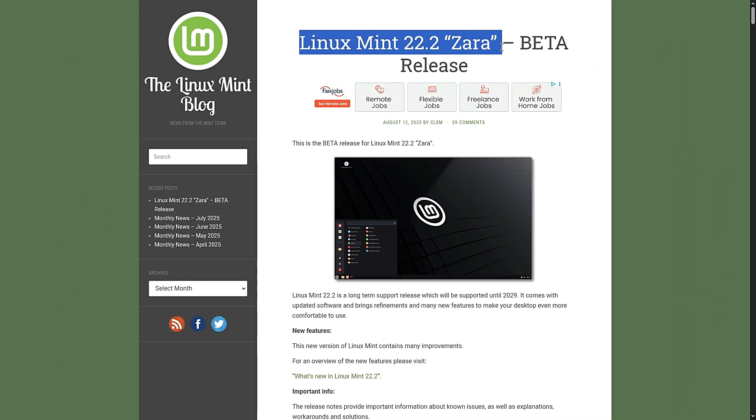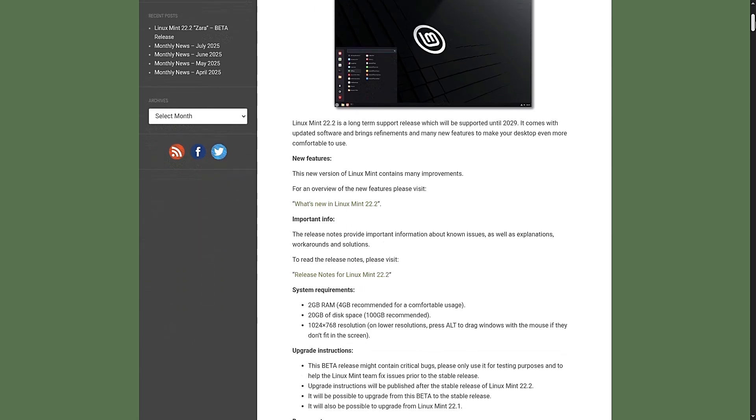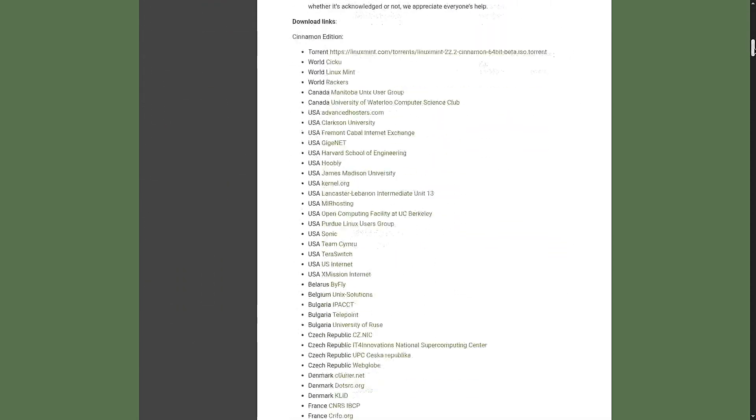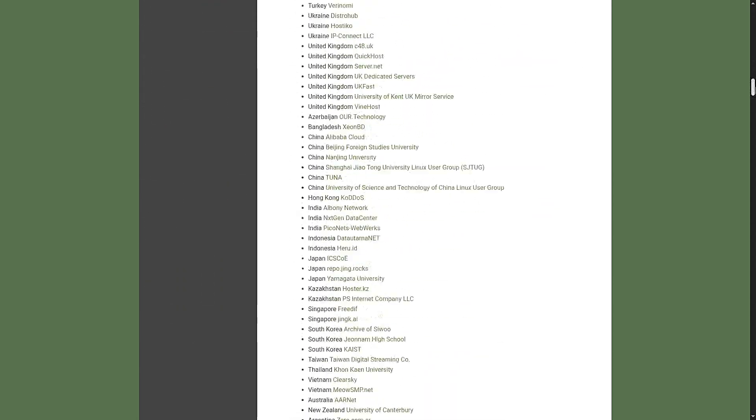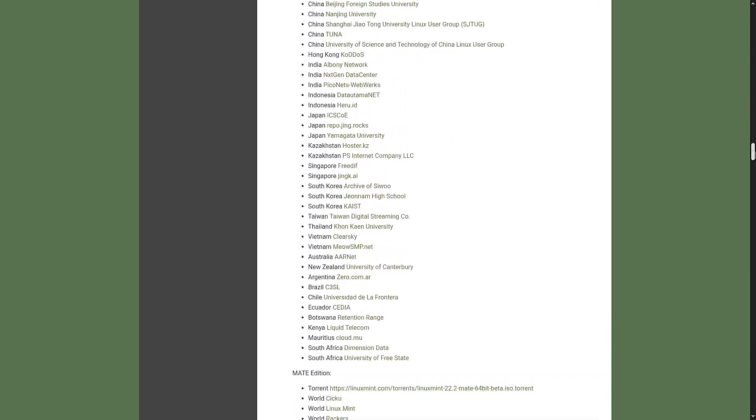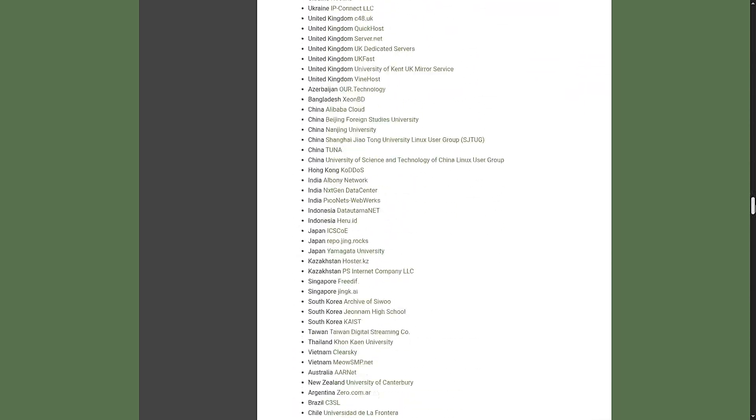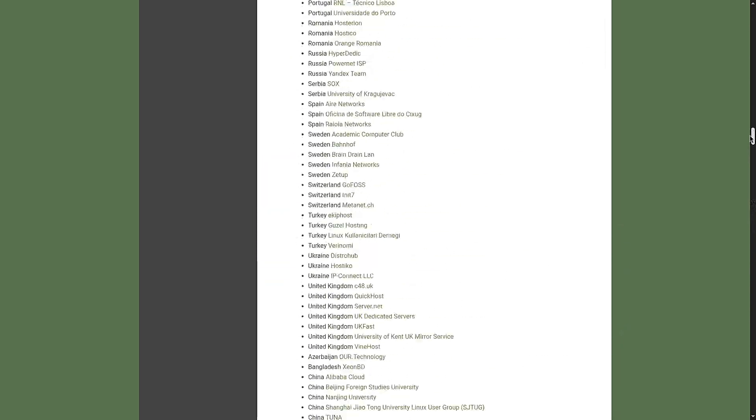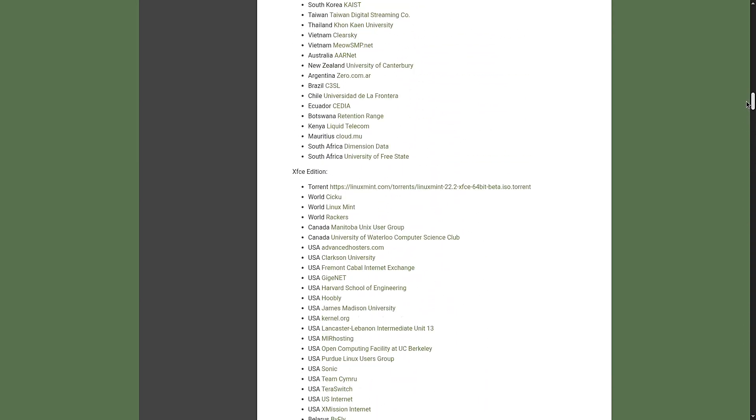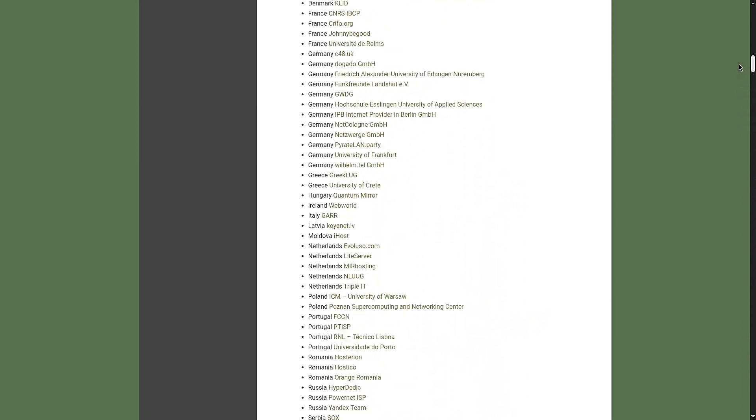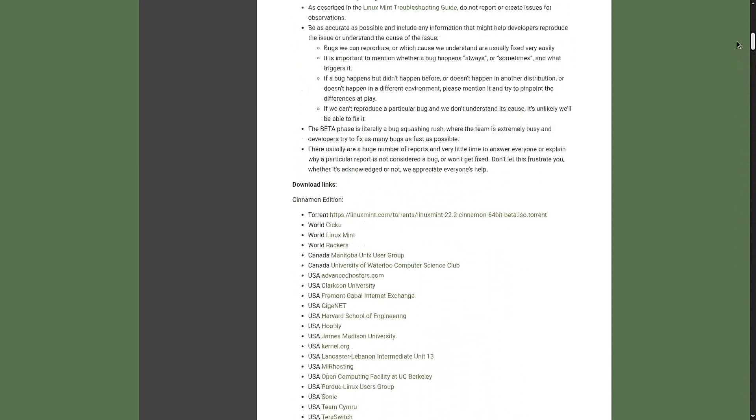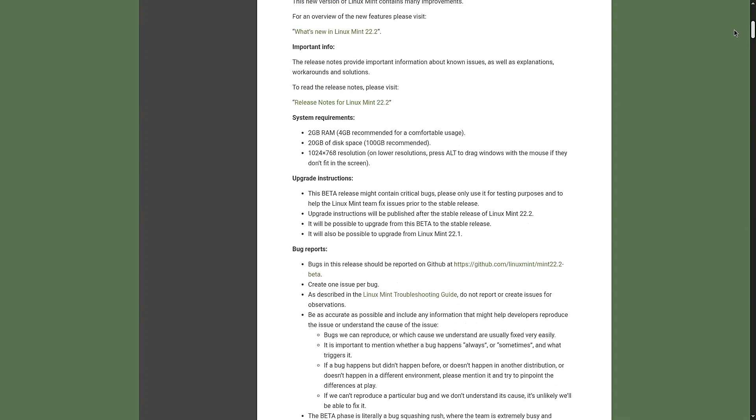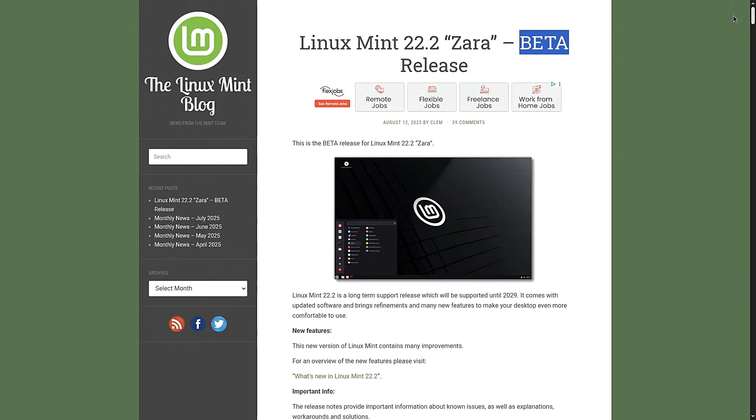Now here's the important part: right now we are talking about the beta version. Beta means the dev team has finished most of the features and changes, but they're still hunting for bugs and issues before calling it stable. If you install it now, expect glitches, crashes, or weird behavior. This is not for your main computer that you need to work every day. Instead, it's for testing so the community can report problems and help fix them before the final release.